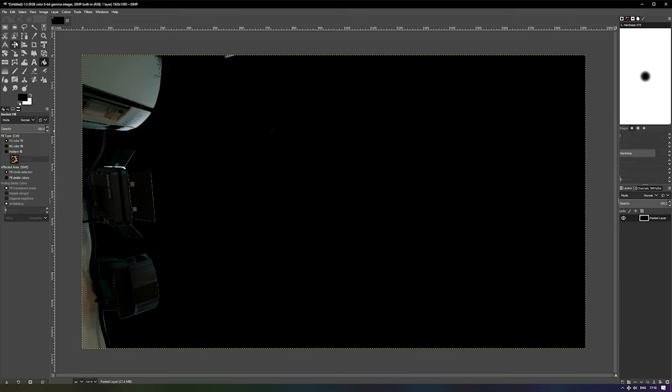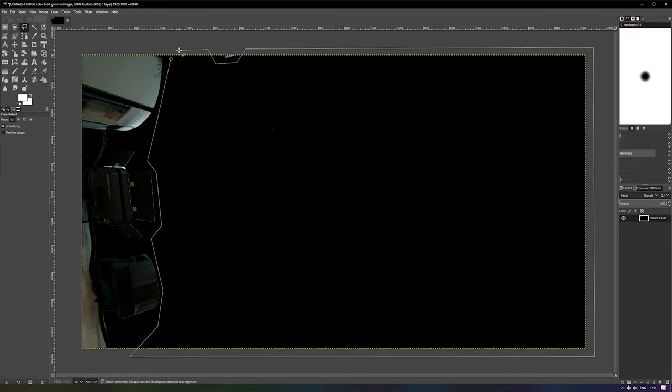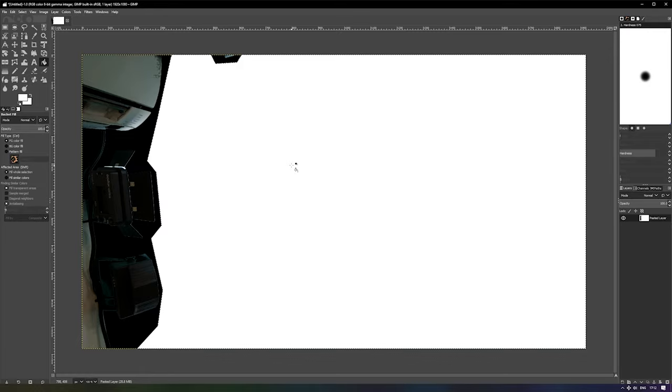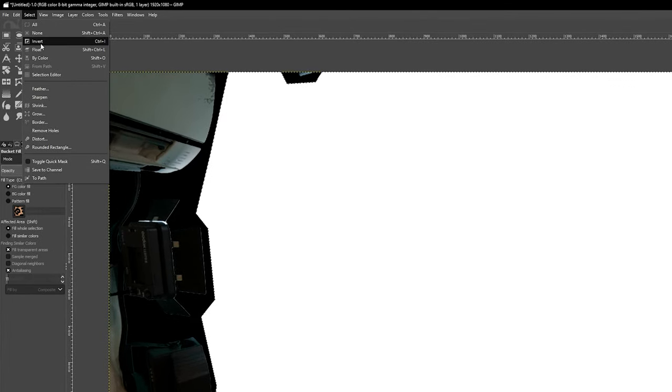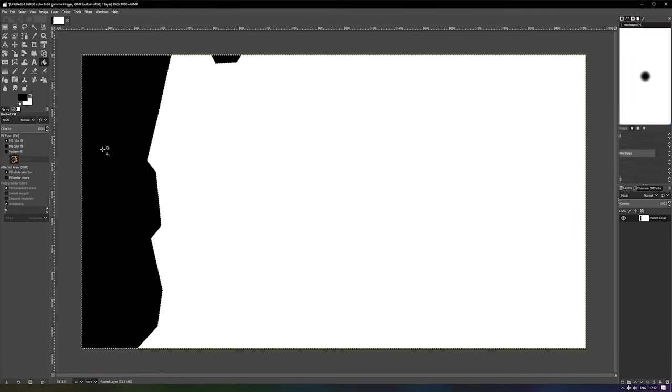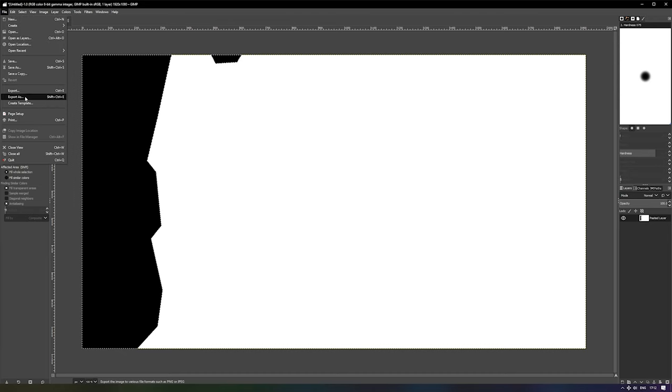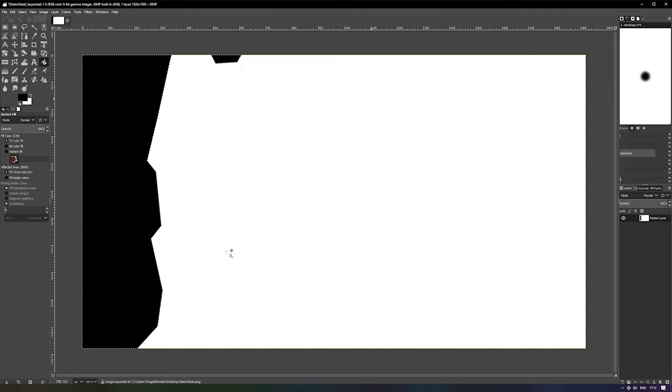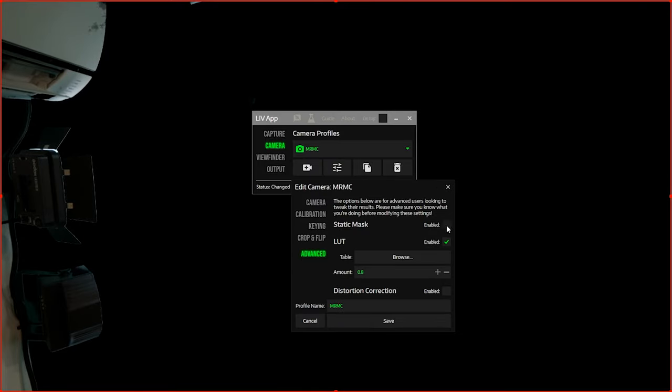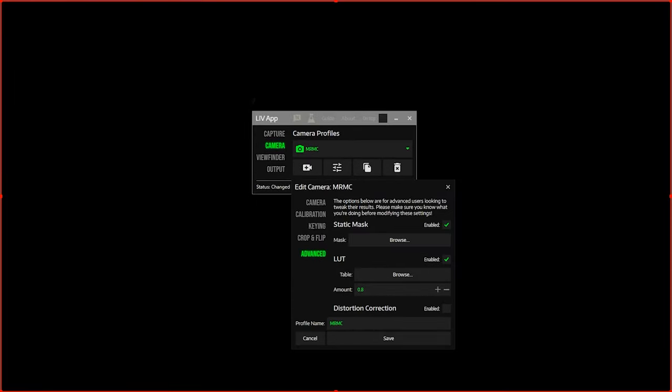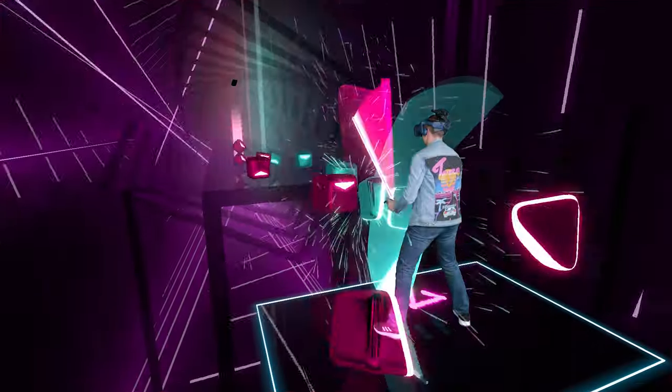To create a static mask we'll start by selecting the Live app output window and pressing Alt print screen. This will take a screenshot of just this window. Paste this screenshot into the image editing software of your choice. For this video I'll be demonstrating with GIMP as it is free software and more than capable of this task. Using the free select tool make a border inside the keyed area allowing a little tolerance in case of slight camera or green screen movement. Then we will bucket fill this area with white to indicate the part of the camera image we want to keep. Next go to select then invert. We will bucket fill the outside area with black. Now the static mask is complete we can export the image as a PNG. Then back in the Live camera profile go to the advanced tab and open the image as your static mask. You should find all of the unwanted areas of the camera image have now been masked out leaving only the green screen area.